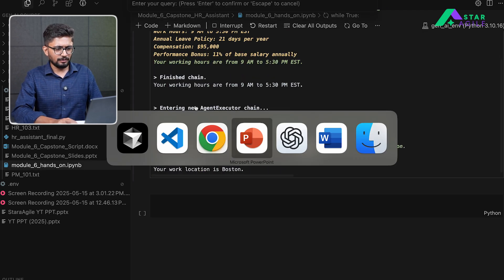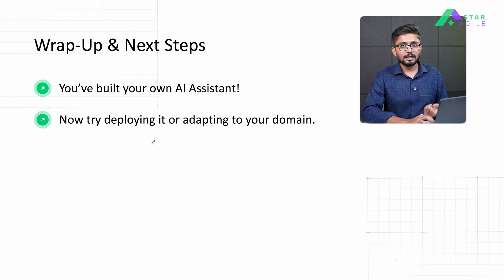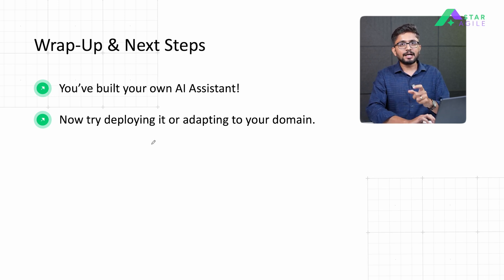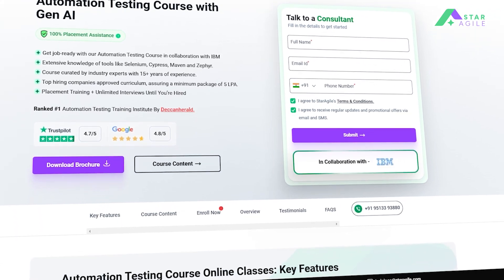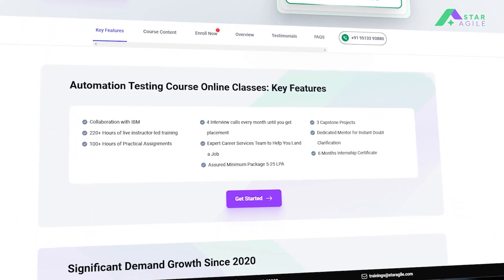In this hands-on demo, we successfully built an AI assistant that retrieves relevant information for any given employee using their employee code and answers all relevant questions from their offer letter using RAG, Agents, and Tools in a LangChain workflow. I hope this entire journey has been helpful for understanding the different components of an agentic framework — agents, tools, RAG, etc. This was the final session of our Gen AI Learning Series. If you found it helpful, hit subscribe and give it a thumbs up. Check out Star Agile Certification Programs for globally recognized certifications. Thanks for watching and keep learning!